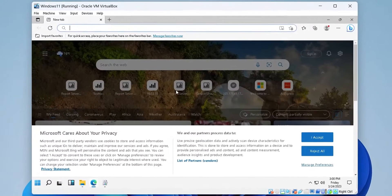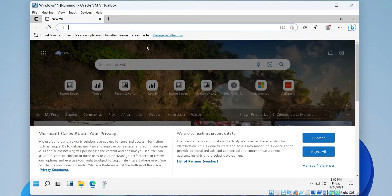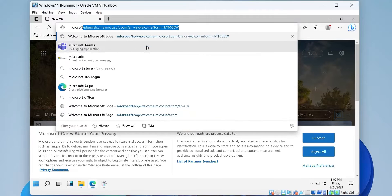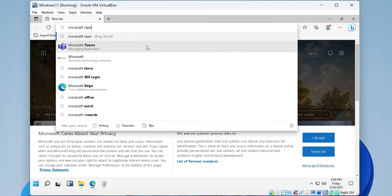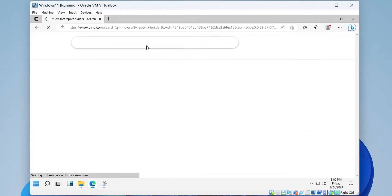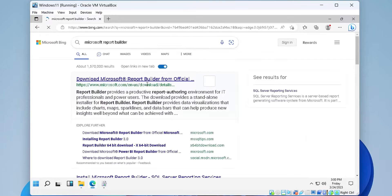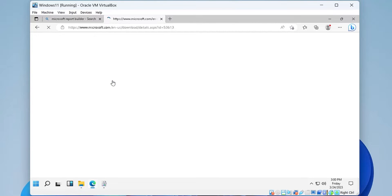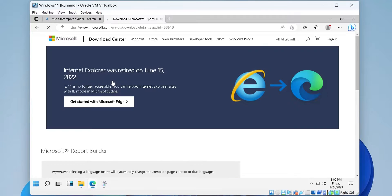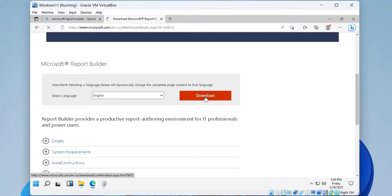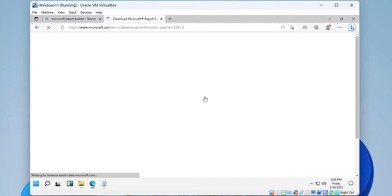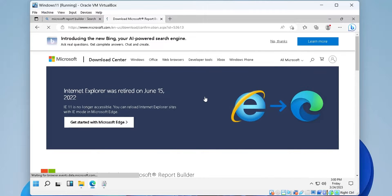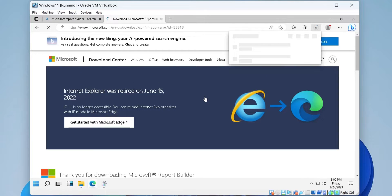Search the internet for Microsoft Report Builder. Click on the download link provided by the search engine. Download the report builder using the download button. Wait for the download to finish.